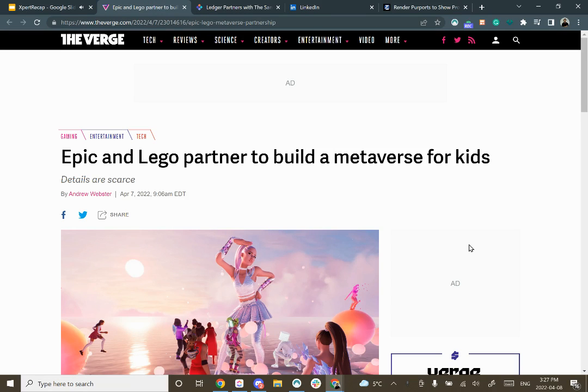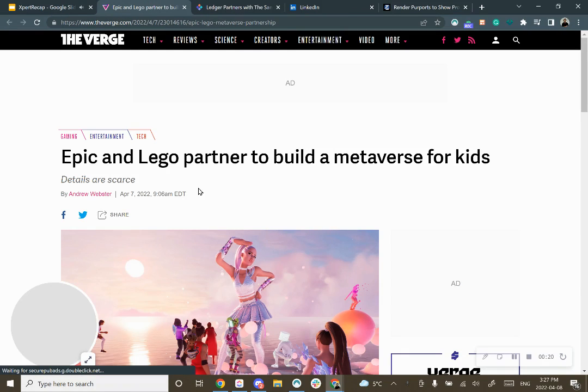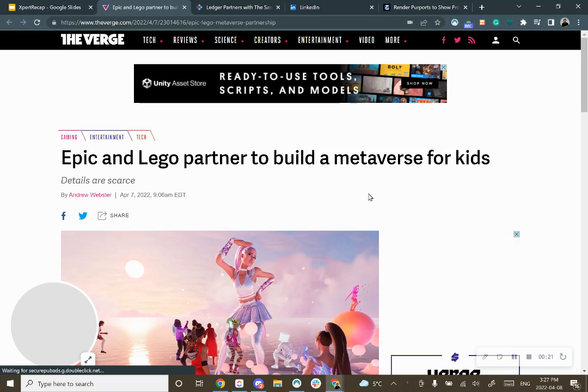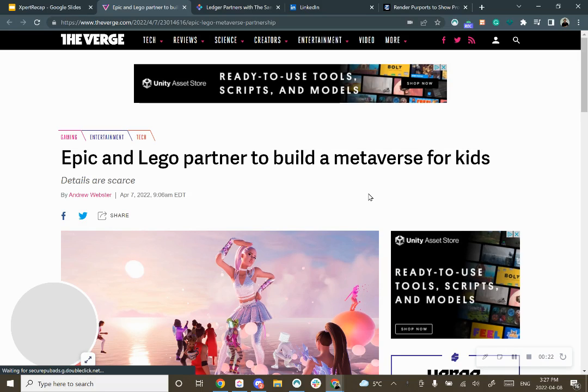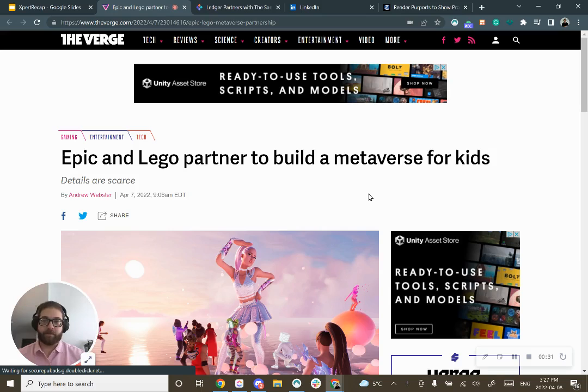First let's start off with Epic and Lego's partnership that they announced yesterday. If you're not familiar, Epic Games, creator of Fortnite, is also the creator of Unreal Engine which competes with Unity. These are really the main two engines used to create virtual reality and augmented reality simulations and experiences.